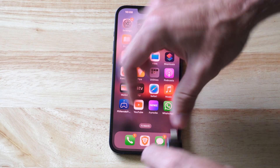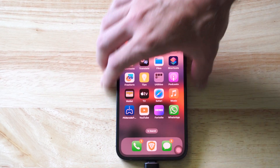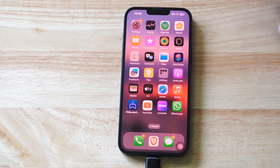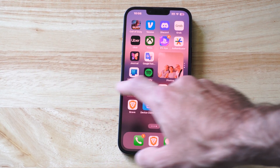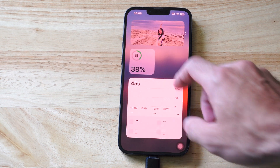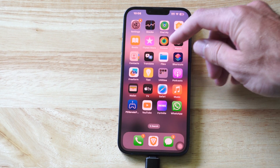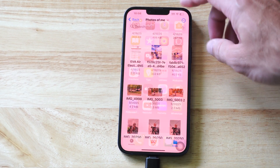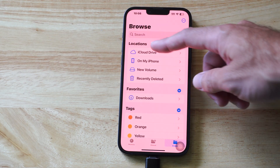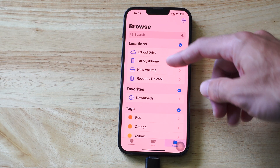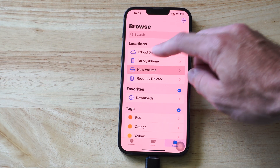Let's plug this in and then plug it in here. Now we want to locate the Files app, and mine is just on this third screen. If I go all the way to the right, right here it says Files. I can open this up, and then I can view my USB drive. It's going to be under Locations — it's called New Volume for me, so it could be whatever you named it.